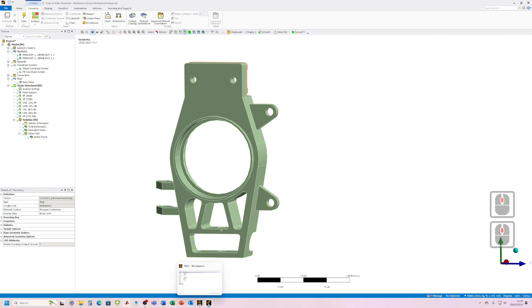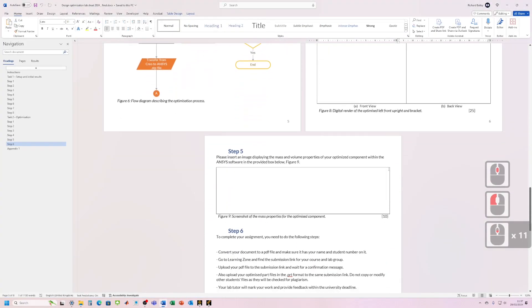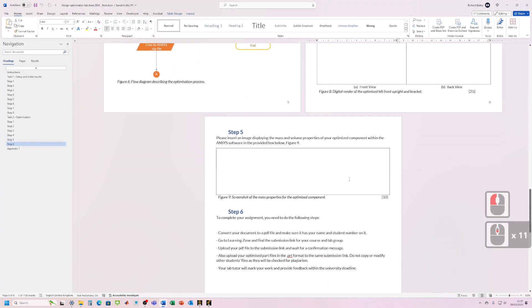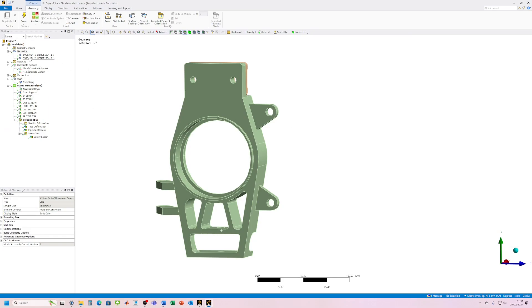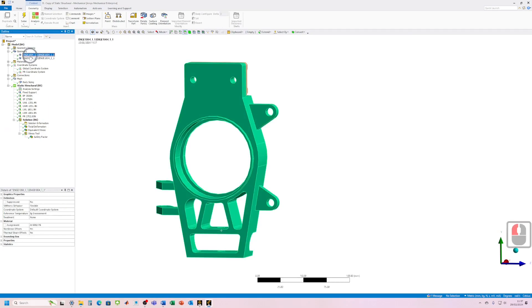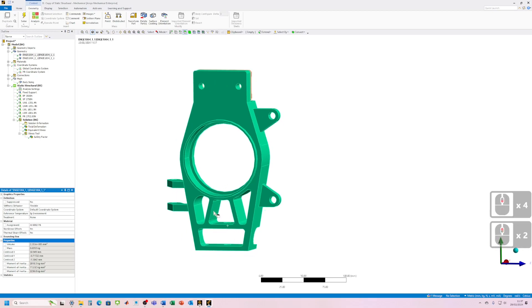And then the final step is once you've optimized it, you need to show me that your mass is good. Okay, so to find out the mass from Ansys, it's pretty straightforward. You click on the component, go to properties, and then you can see the mass is listed here. So you just take a little screenshot of that once you've got it to the required level.